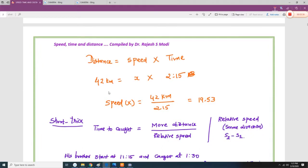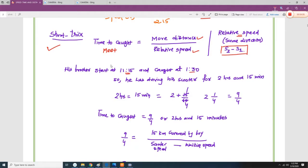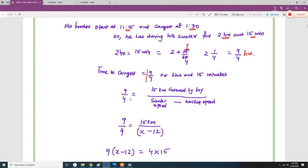The short trick when they catch or meet each other is: time = more distance divided by relative speed. Since they are moving in the same direction, relative speed is S2 minus S1. The brother started at 11:15 and caught him at 1:30, so he was driving for 2 hours and 15 minutes, which is 9/4 hours.